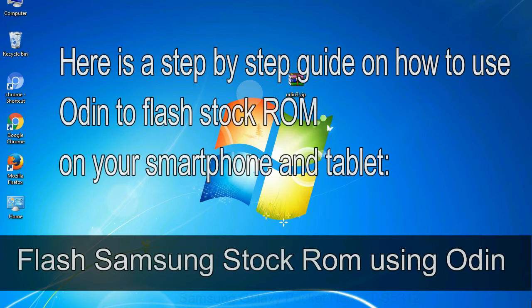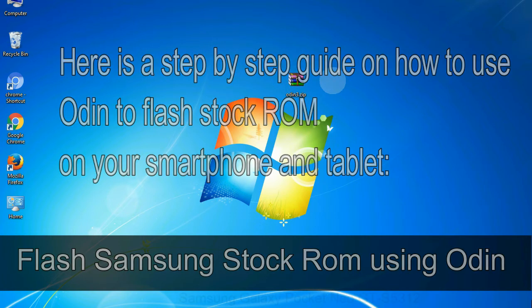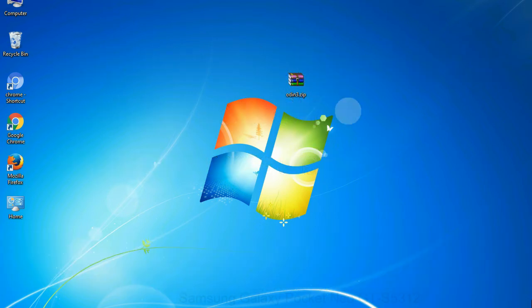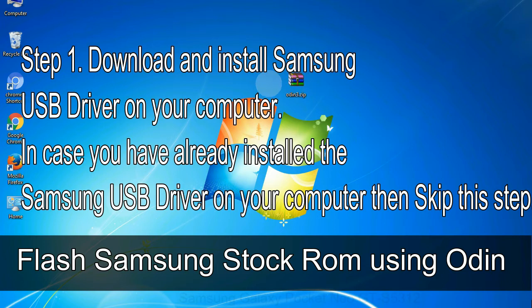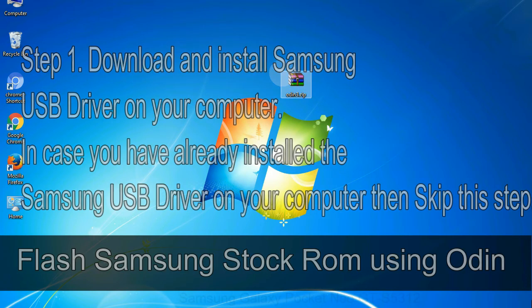Here is a step by step guide on how to use Odin to flash stock ROM on your android smartphone and tablet. Flash Samsung stock ROM using Odin. Step 1: download and install Samsung USB driver on your computer. In case you have already installed the Samsung USB driver on your computer then skip this step.